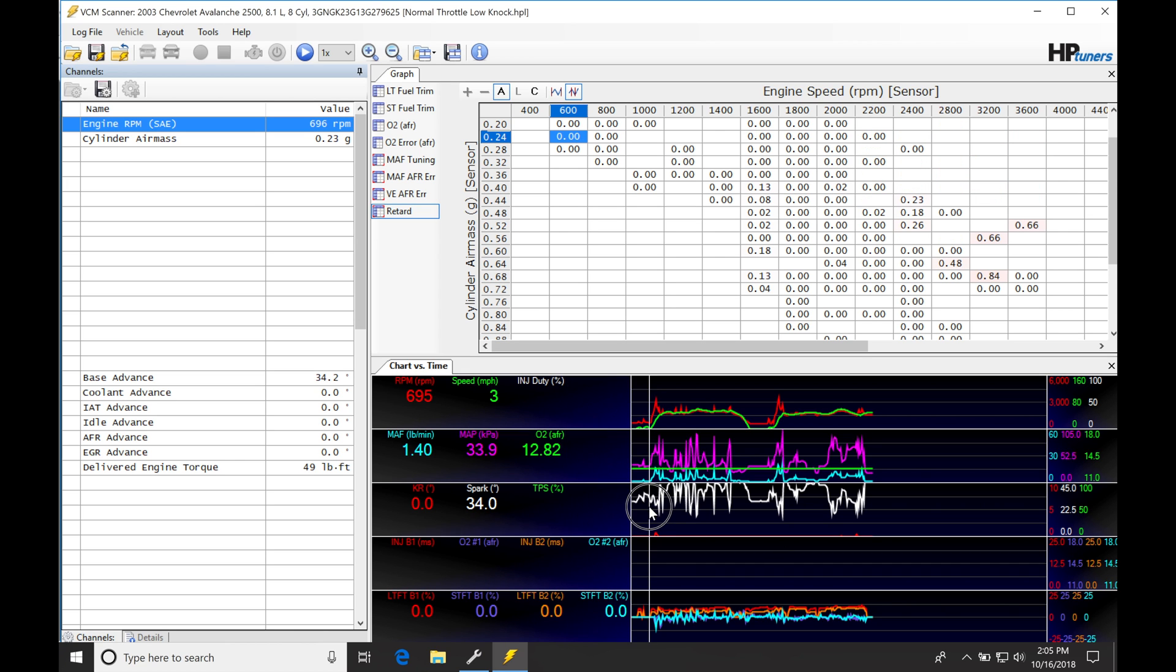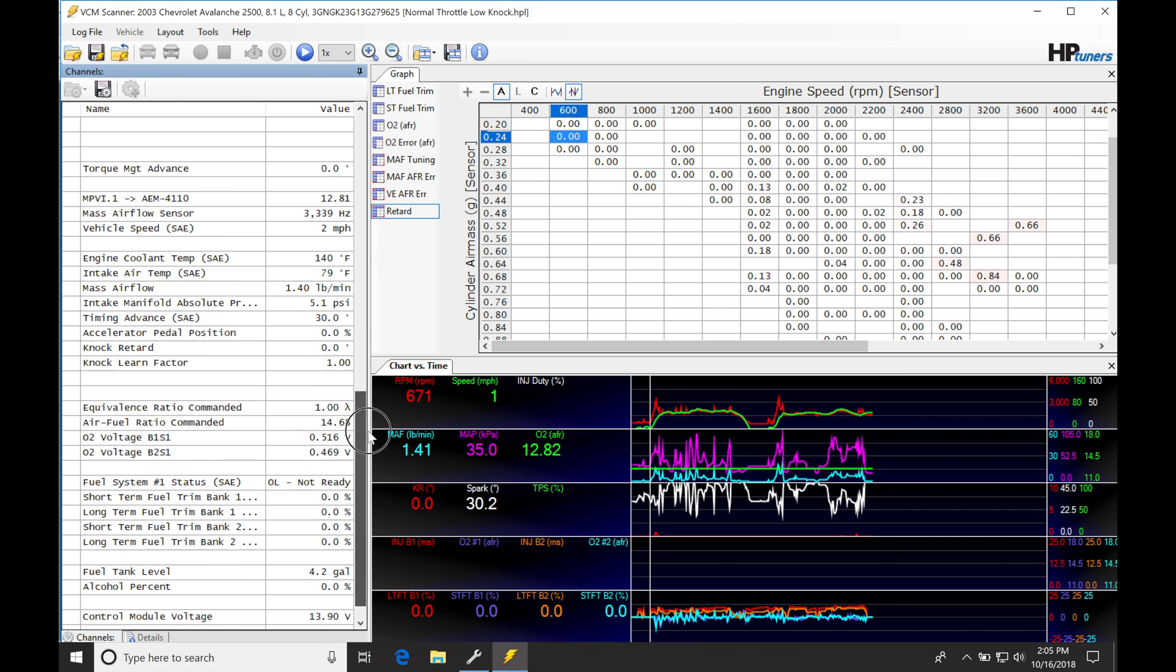Let's jump down here. We're going to see that we have our knock retard displayed here, our knock learned factor here. We can see that our knock retard is going to be in our chart versus time, displayed here in red.